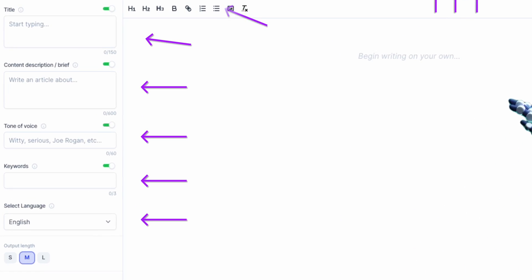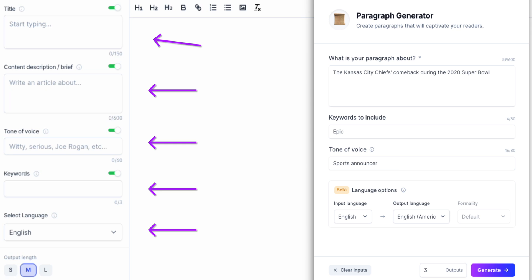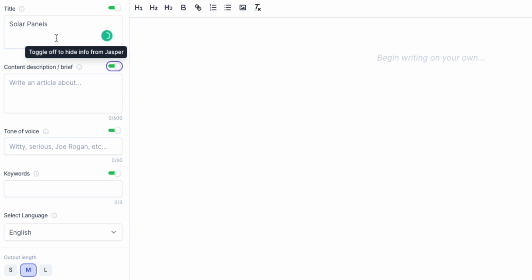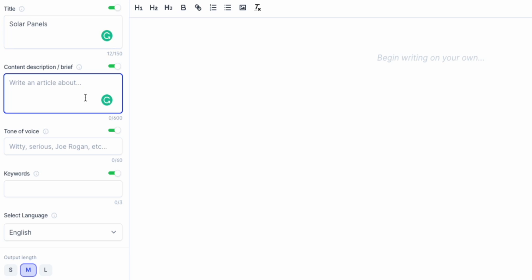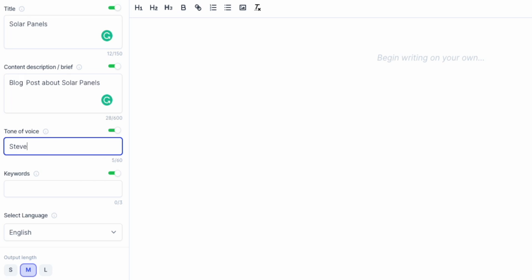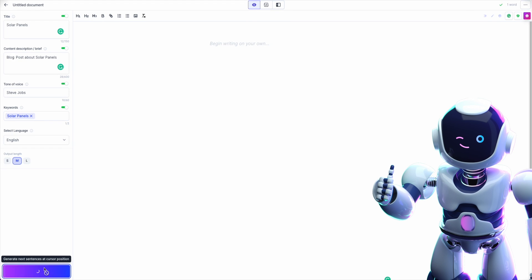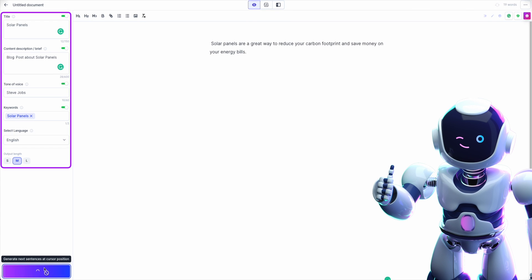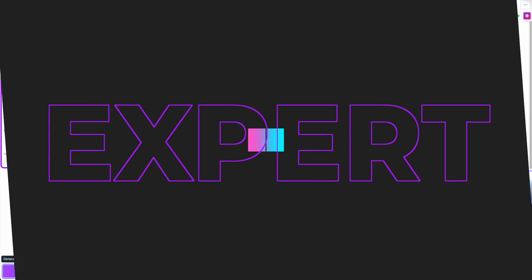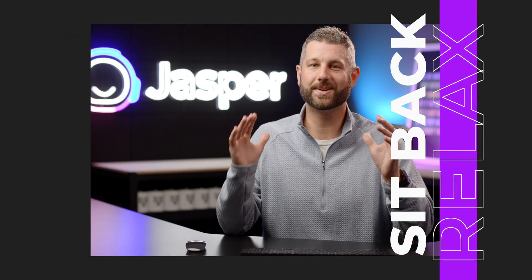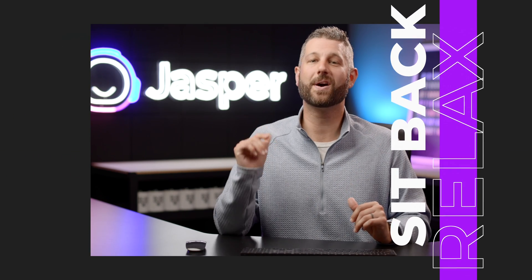Here you will notice inputs like a template — give Jasper a few details about what you want him to write about. You can even tell him the tone of voice you want him to write in. It can be a style or even a person. How about Steve Jobs? Once you hit compose, Jasper will take in those inputs and then generate an output that is unique and plagiarism free. Jasper is an expert writer and once you get him going, just sit back and watch him work.